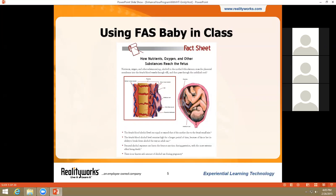This is where FAS baby comes in. While discussing how substances pass from the mother to child, we recommend introducing FAS baby, showing it to the class, and explaining the physical effects that you can see. Some educators even pass around a healthy infant simulator, like RealCare Baby, so the two can be compared. A 17-minute Ounce of Prevention educational DVD can be viewed as needed. Additionally, we've included a pre-test and a post-test that we recommend administering before and after your discussion of FAS, so you can gauge how much your audience learns from the lesson.